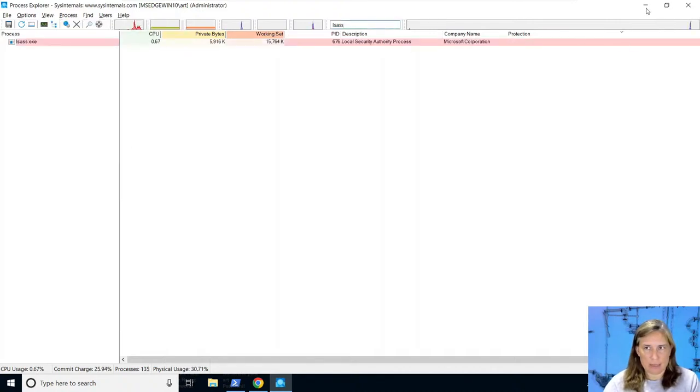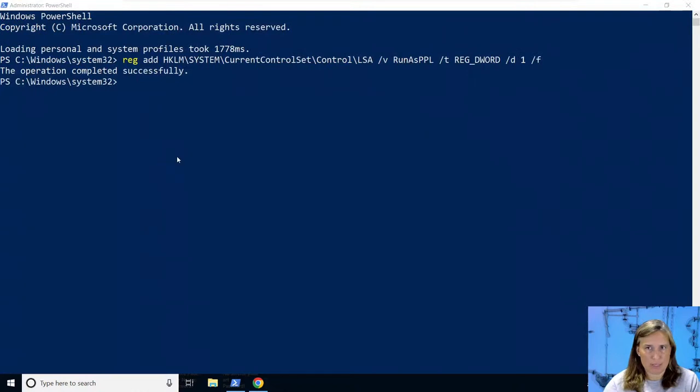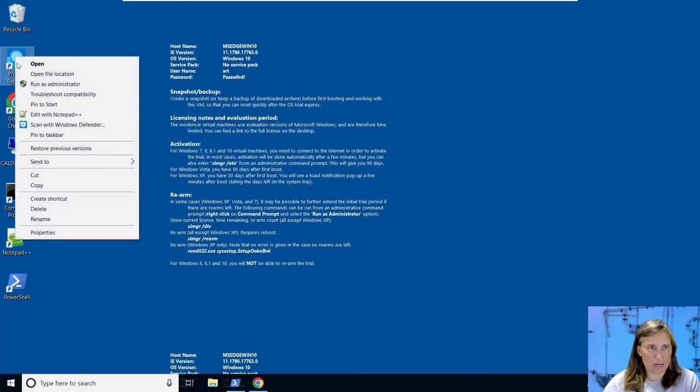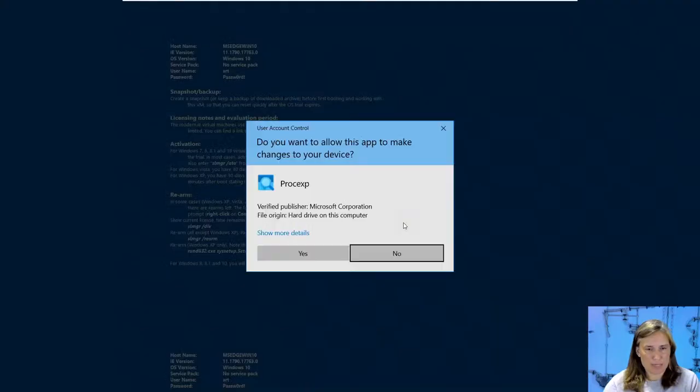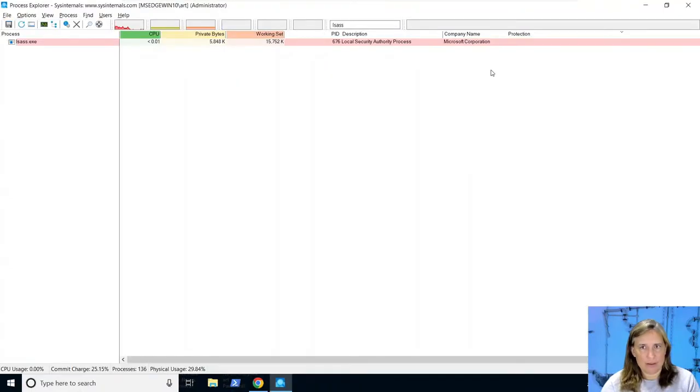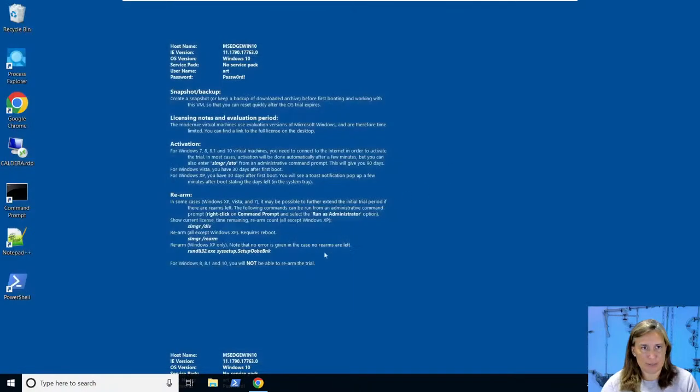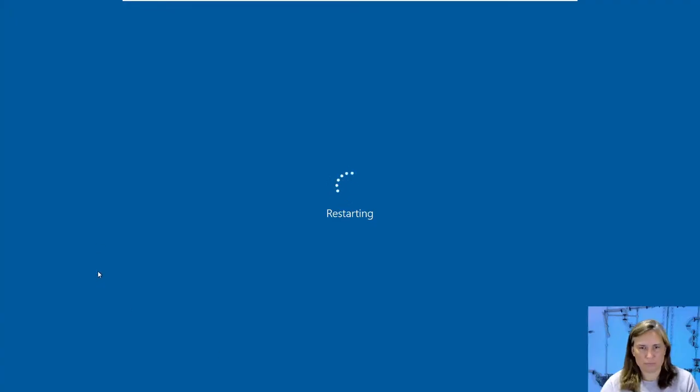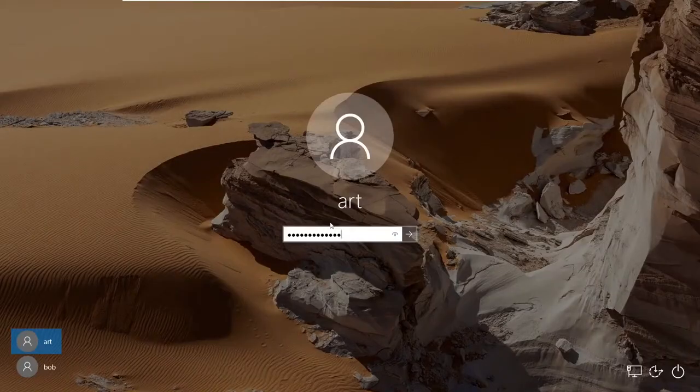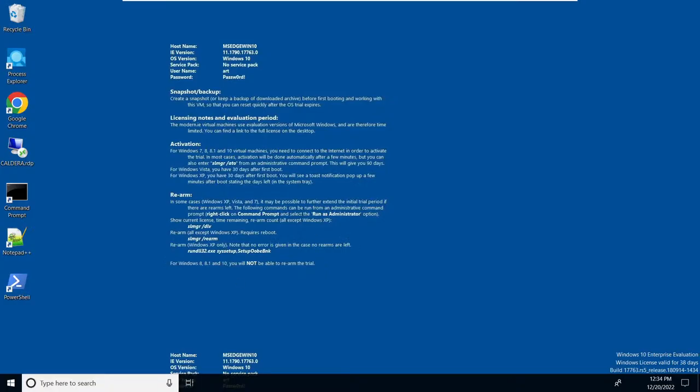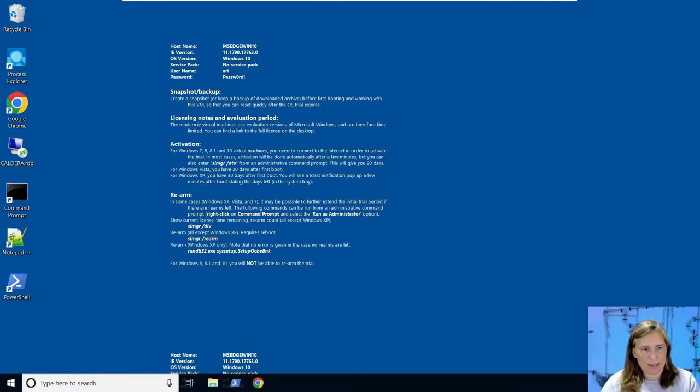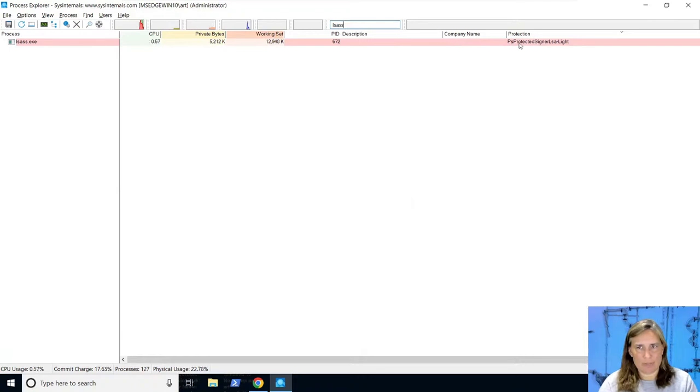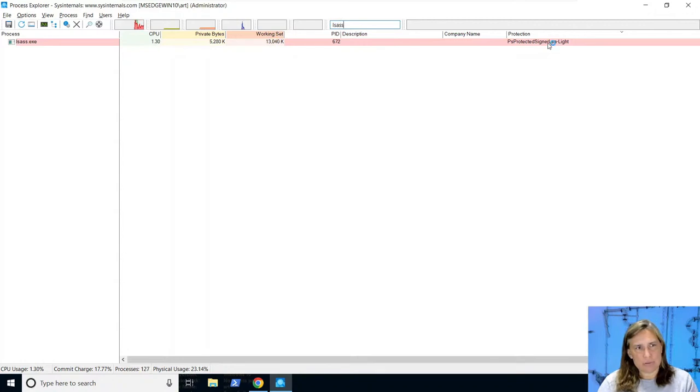Let's return to Process Explorer and refresh. That didn't work, so I think we need to exit out of Process Explorer and start it again. Fine, I guess I'm wrong - you actually have to restart the computer. Let's give that a try. Okay, now we're back, we'll try this one more time.